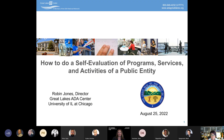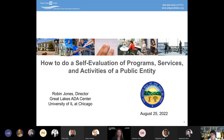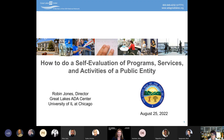Good afternoon, everyone, and welcome to How to Do a Self-Evaluation of Programs, Services, and Activities of a Public Entity. Abby Fraze here from the Ohio Department of Medicaid. I'll be moderating this session, and I am excited to support Ohio's commitment to inclusion. We invite you to submit questions or comments in the meeting chat. The presenter will do their best to address these at the end of the session. This session is being recorded and may be posted online or made available for on-demand access. How to Do a Self-Evaluation of Programs, Services, and Activities of a Public Entity will be presented by Robin Jones, Project Director and Principal Investigator, Great Lakes ADA Center.